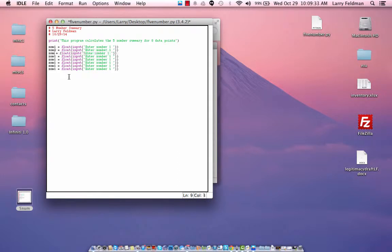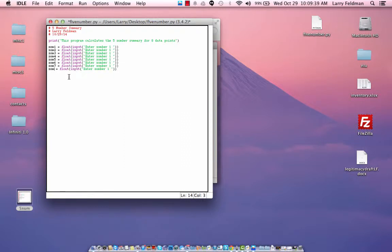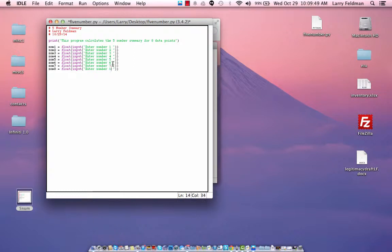Now let's copy and paste this so that we can input eight data points. It's a little bit tedious, so let's change all this.